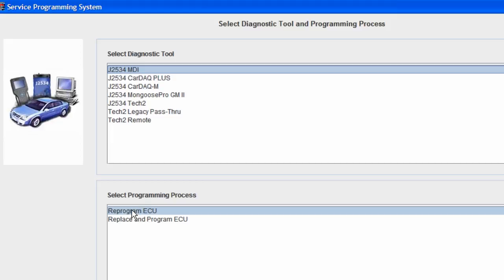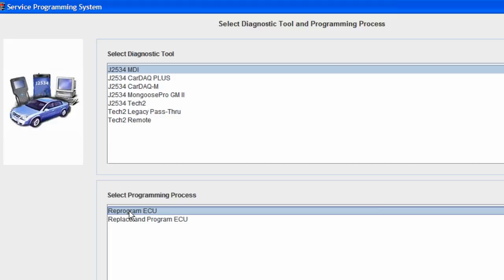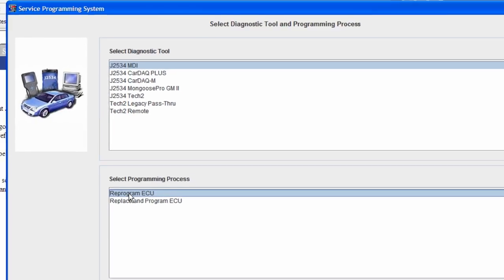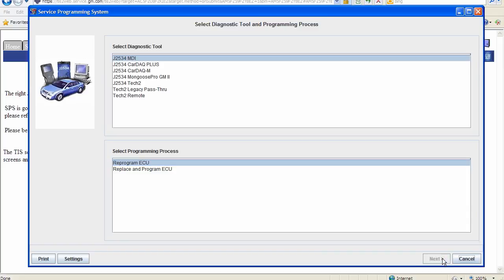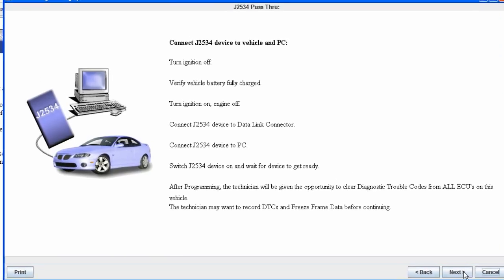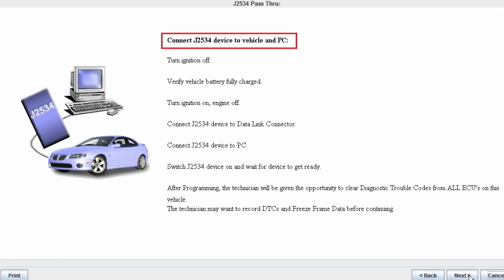Decide whether or not you are programming or reprogramming next. We are going to reprogram an ECU. This is going to perform a J2534 pass-through procedure. Connect the J2534 device to the vehicle and the PC. Turn ignition off.